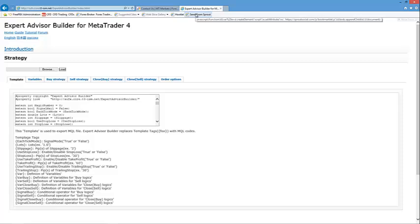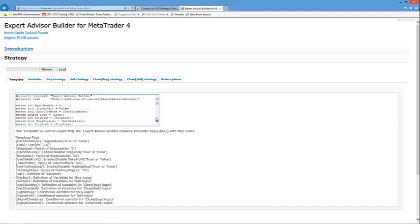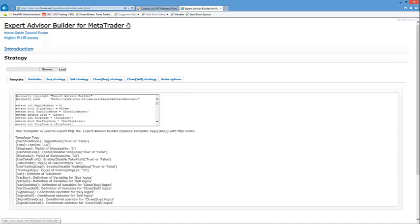For those who haven't viewed the previous video, an expert advisor is basically an automated trading program. It needs to run within your client terminal, within the MetaTrader 4 client. What it will basically do is trade automatically for you. Depending on the code or rules you put in, once that rule set is met, this program will trade for you. Once we finish this EA we'll put it into the MetaTrader 4 terminal, run a simulation and see how well this would have done over a period of time.